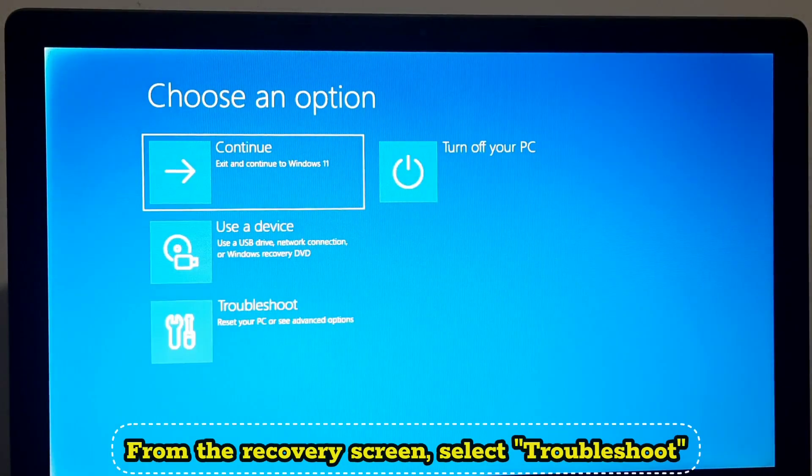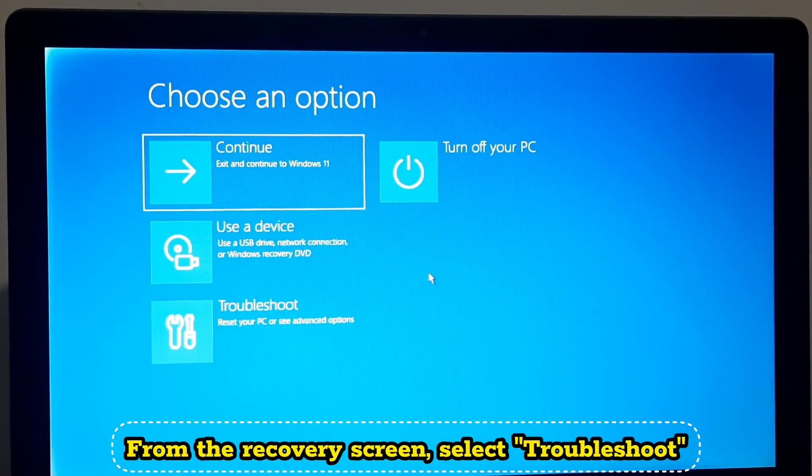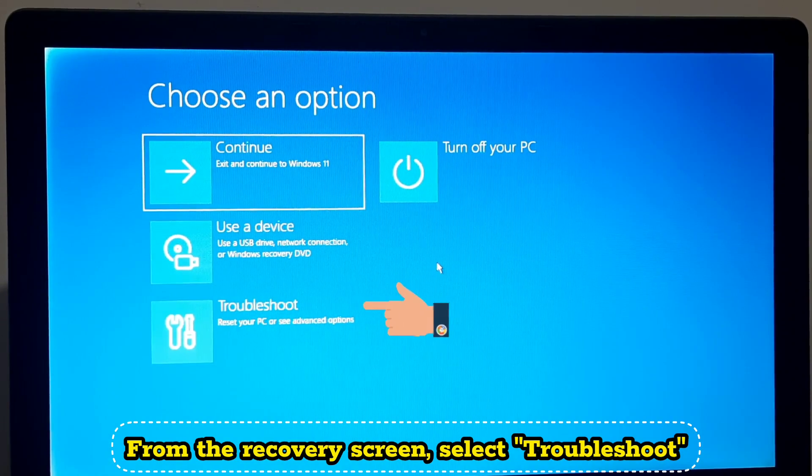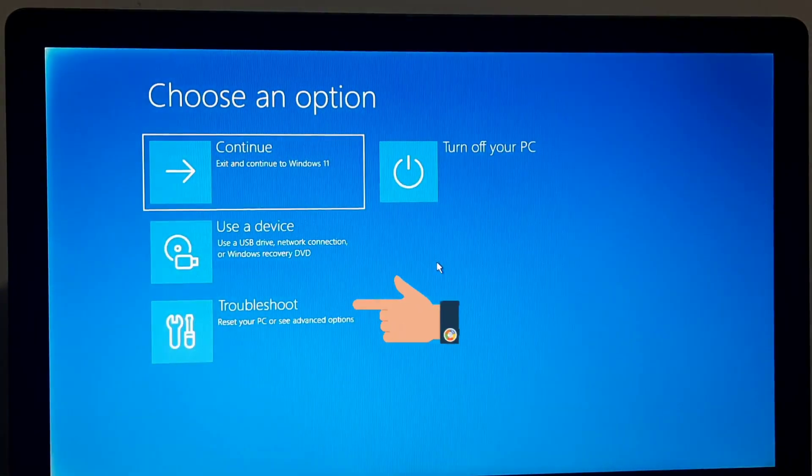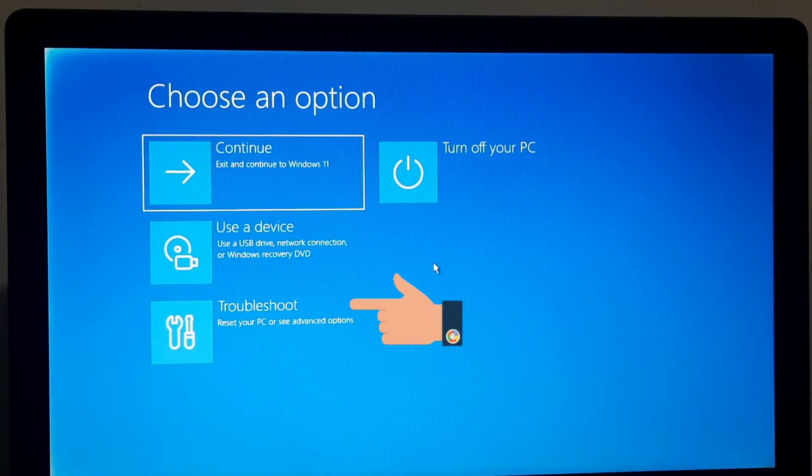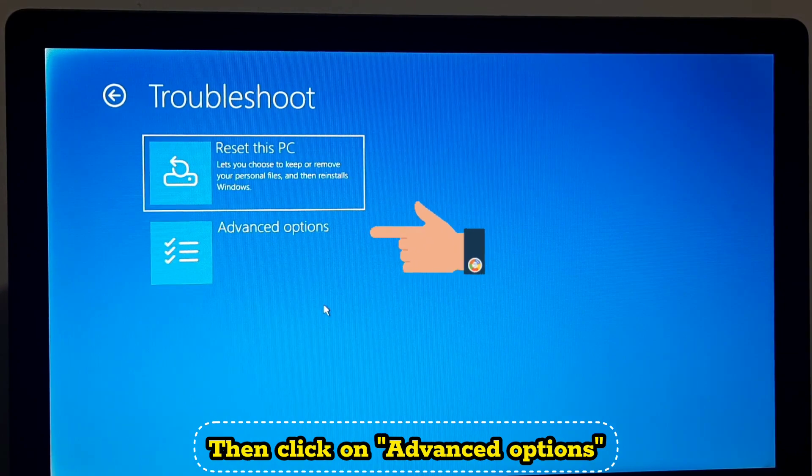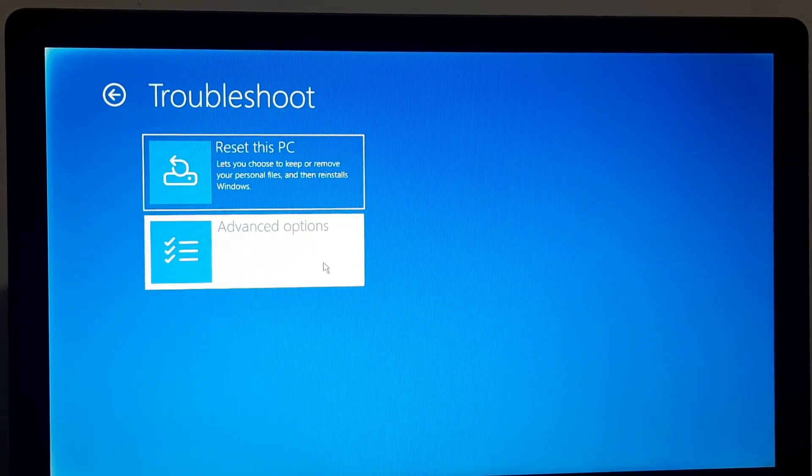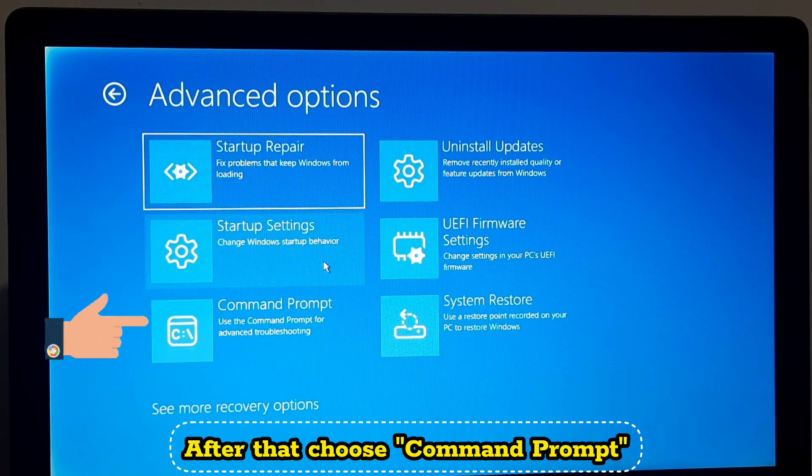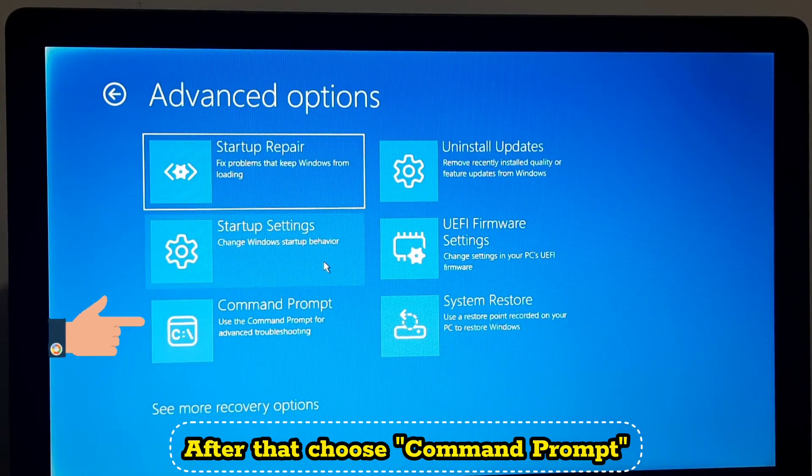From the recovery screen select Troubleshoot, then click on Advanced Options. After that choose Command Prompt.